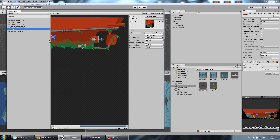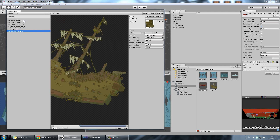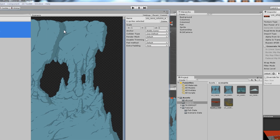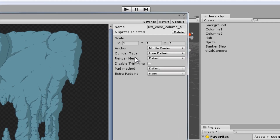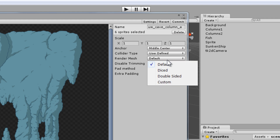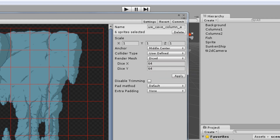The next step then is to use dicing, and that's what this tutorial is for. So let's go ahead and select all of the sprites, and in the render mesh option, instead of default, select 'Diced'. Because we've selected all of these sprites, you have to click Apply.